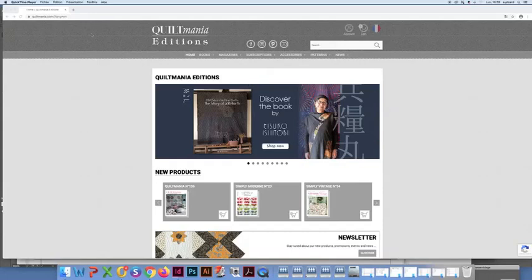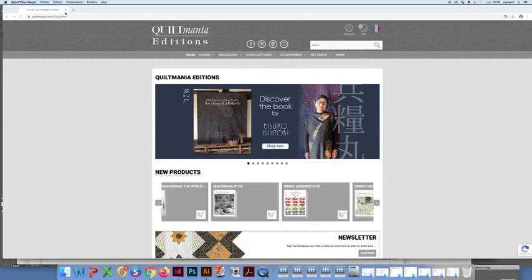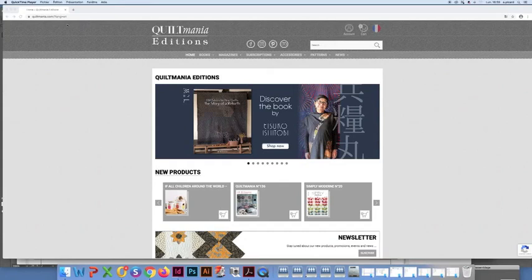Dear all, this tutorial will help you to access your digital magazines. You first go to our Quiltmania website at www.quiltmania.com.